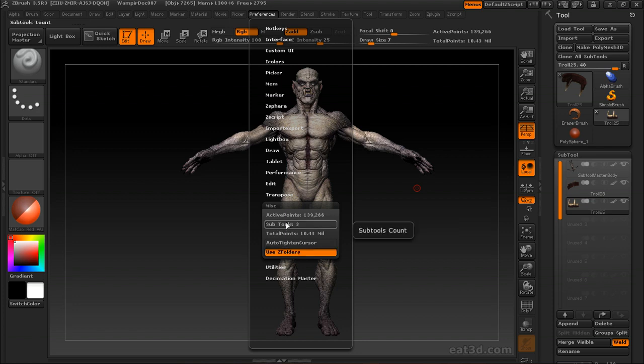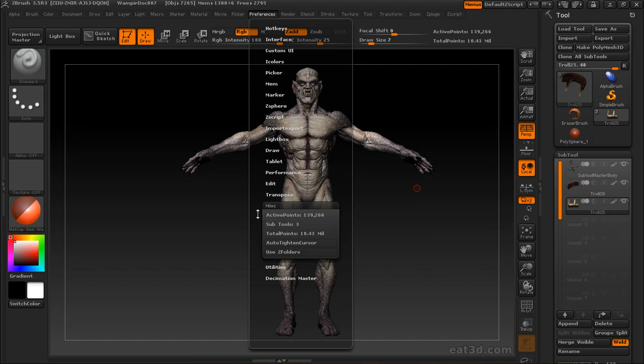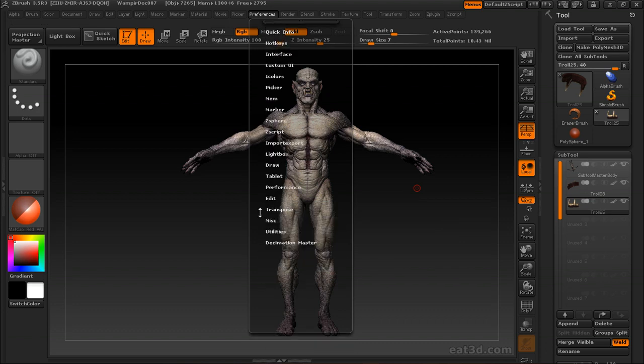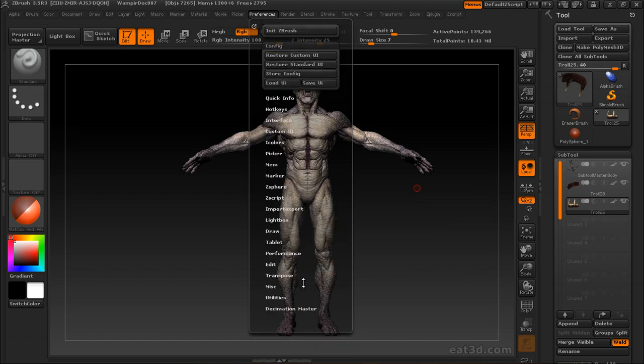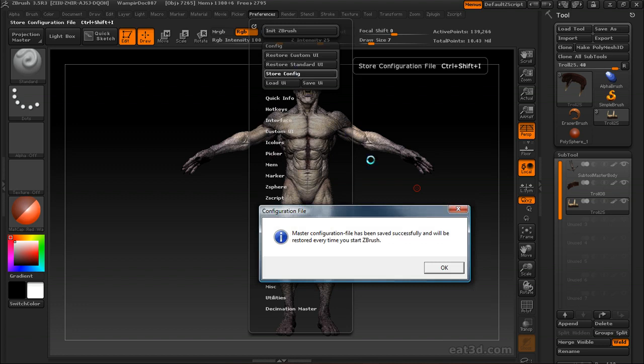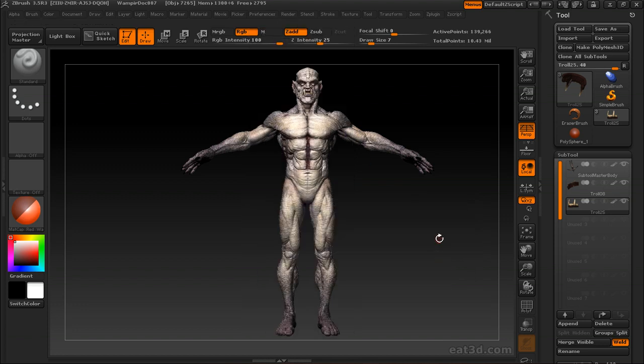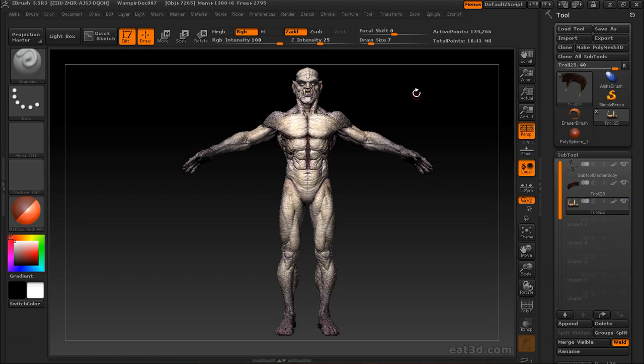If you don't want that to happen, go ahead and uncheck this or unclick it, and if you want it to always be like that whenever you start ZBrush, go ahead and store your config. And that way, if you say you need to save a Z tool and you save it to a folder, and then you need to export a texture, it's going to export to that last folder you had open. So that might save you some time depending on your workflow.